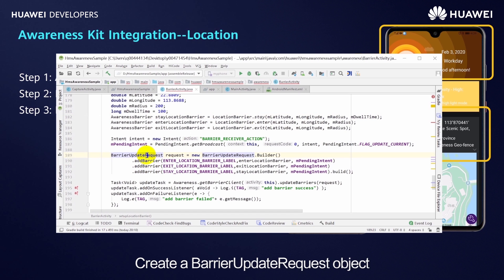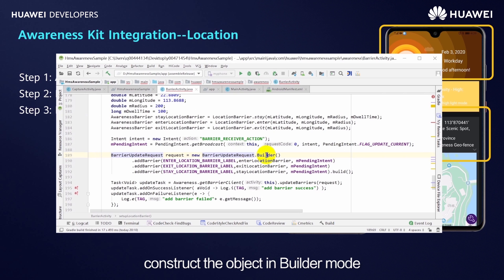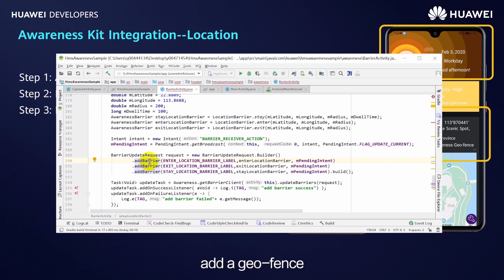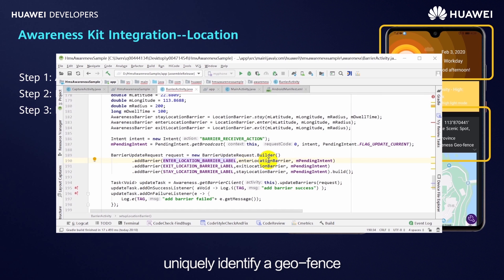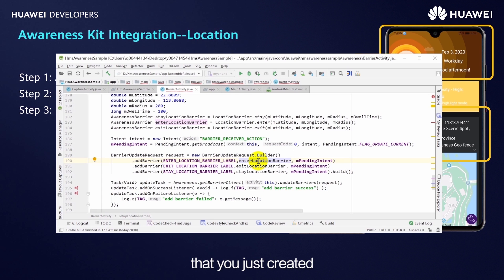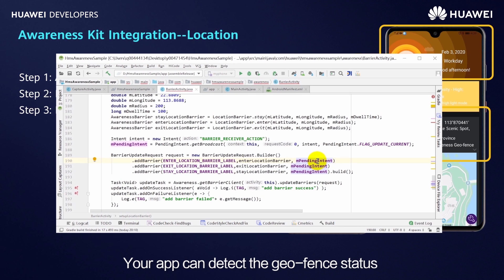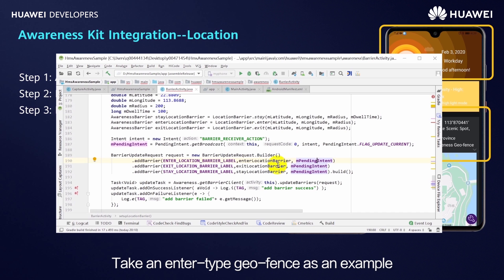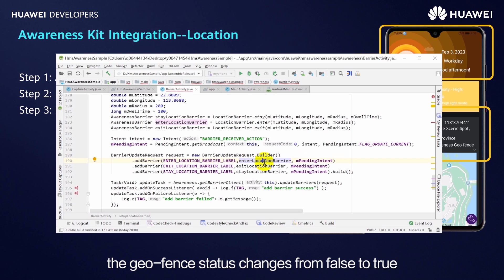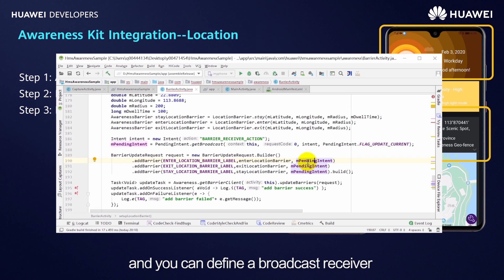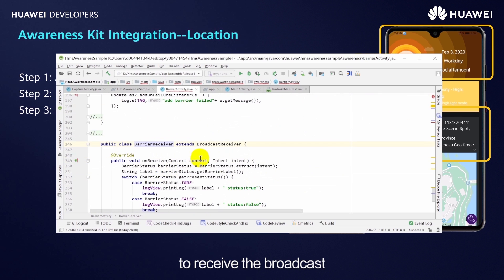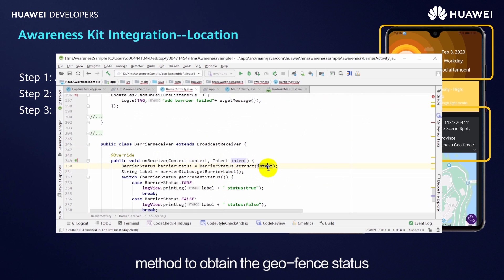After creating a geofence, you need to register it with Awareness Kit for it to take effect. The procedure is as follows: create a BarrierUpdateRequest object, construct it in builder mode, and call the addBarrier method to add a geofence. Three parameters are required: the first is the geofence label, a string used to uniquely identify the geofence, which you can use to search for or delete it. The second parameter is the geofence you just created. The third parameter is a PendingIntent to be triggered when the geofence status changes. For example, when a user enters the geofence, the status changes from false to true, triggering the PendingIntent. In this example, the PendingIntent sends a broadcast, and you can define a BroadcastReceiver to receive it and parse the intent using the barrierStatusExtract method to obtain the geofence status.